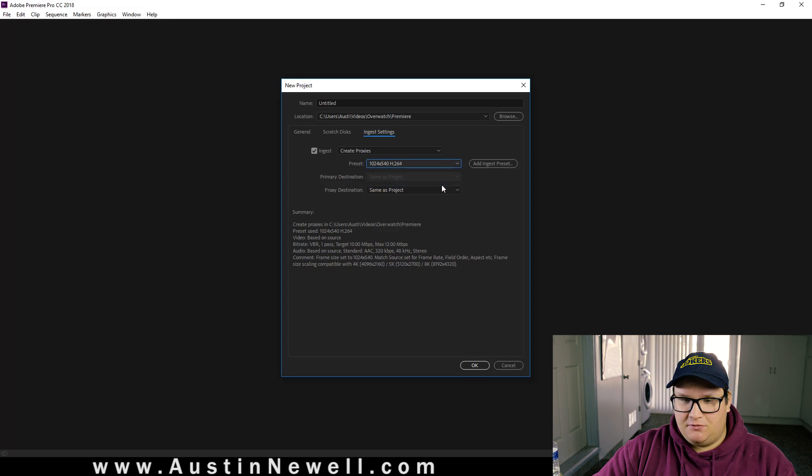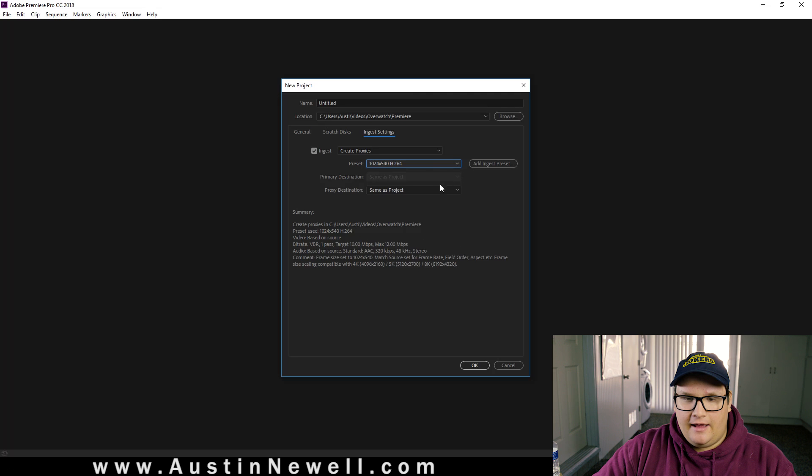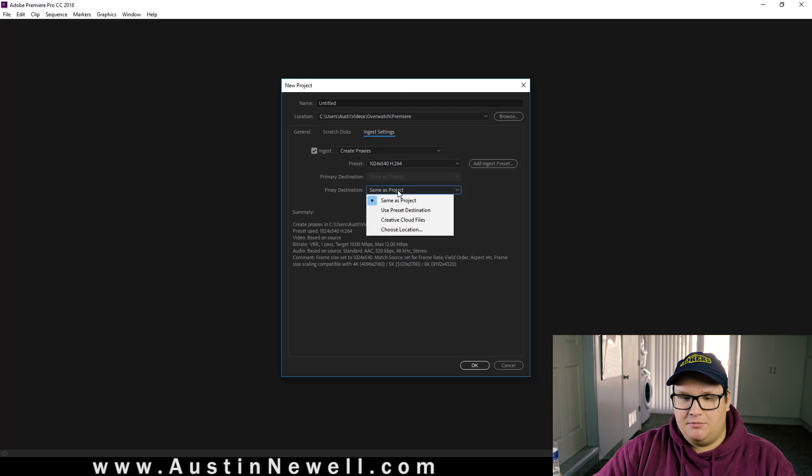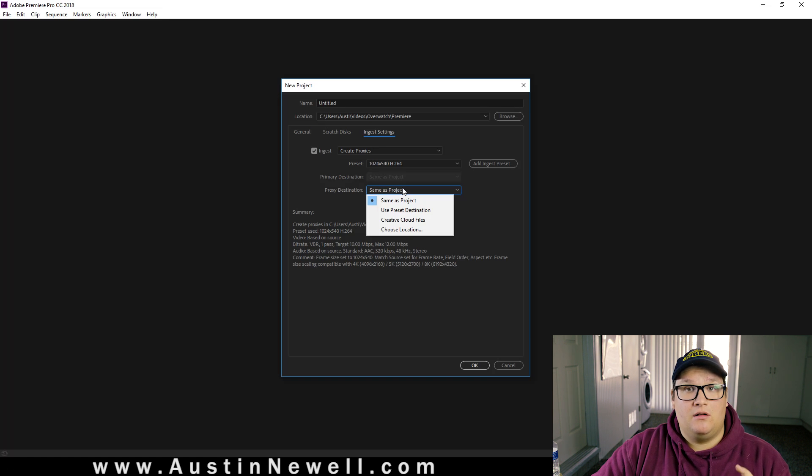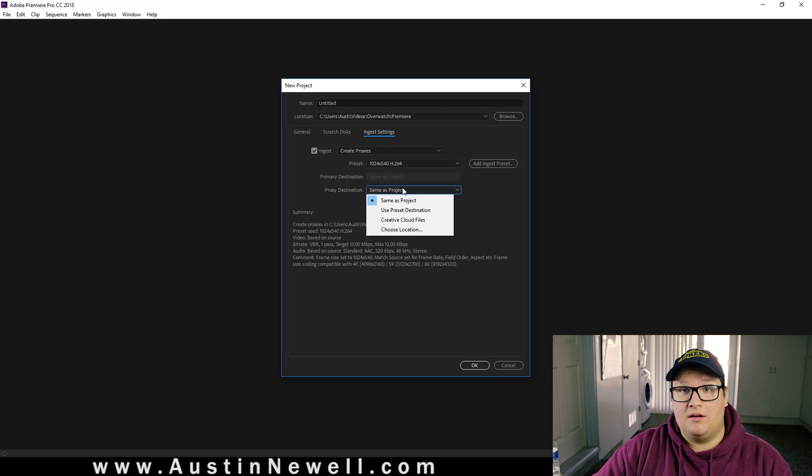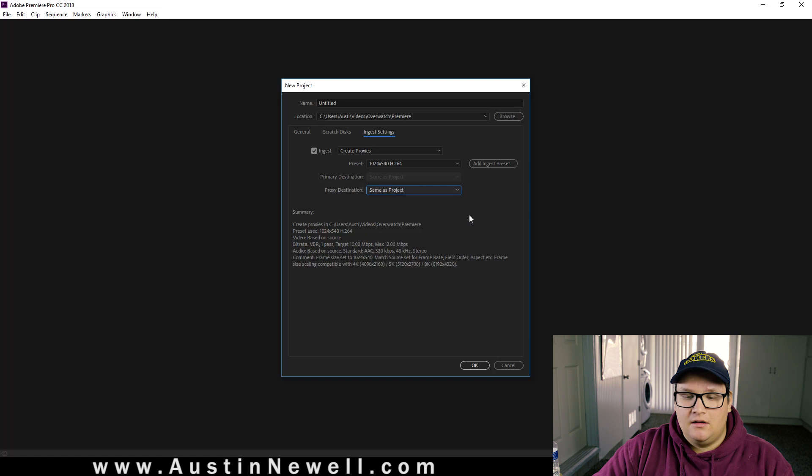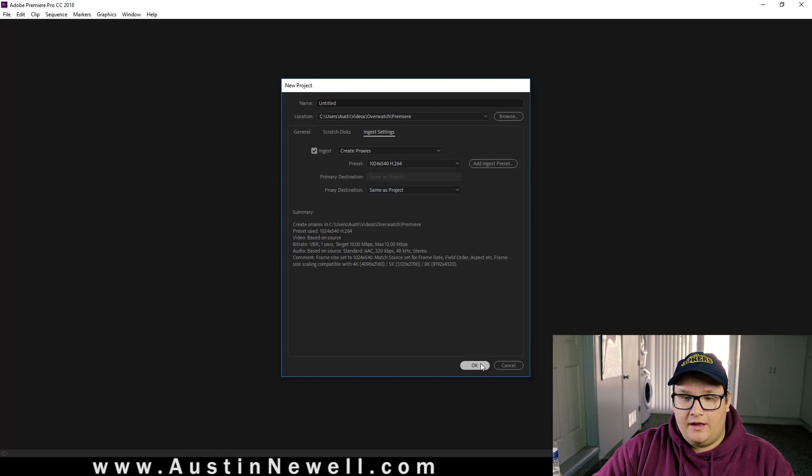We're just going to pick H.264, super simple. And your proxy destination is going to be the same as your project. So wherever your footage is at, this is where a folder is going to be created that's going to throw your proxies in there. So you're going to hit OK.